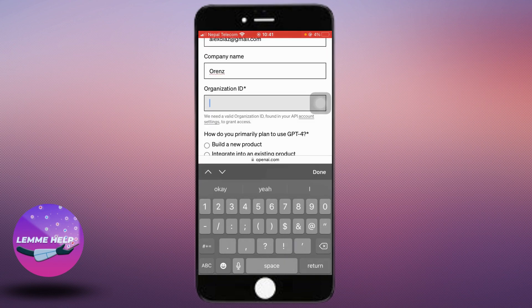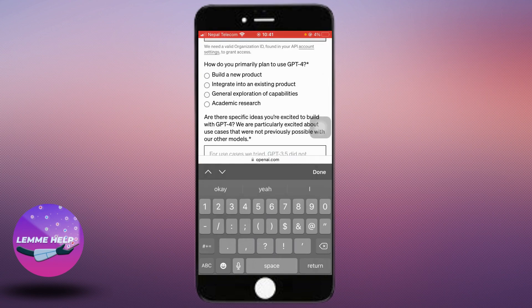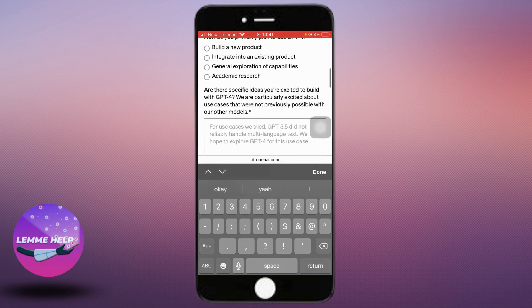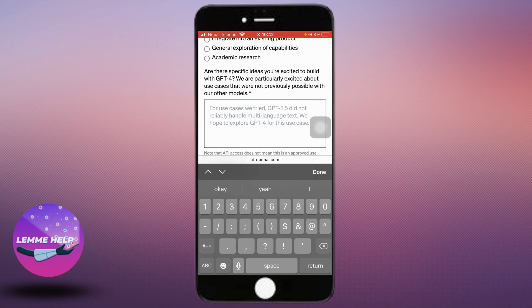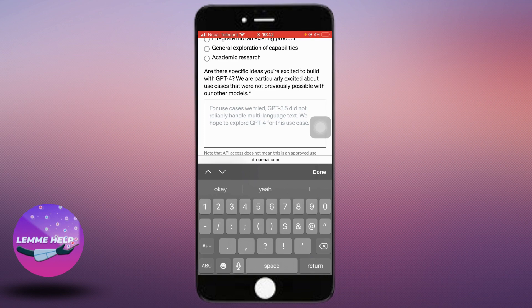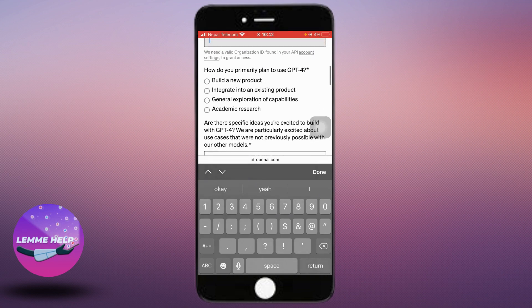Enter your organization ID and choose your primary plans for using GPT-4. Developers are encouraged to share specific ideas they're excited to build with the ChatGPT API. However, it's worth noting that access to the API doesn't necessarily mean these ideas will become approved use cases, but you can share your ideas here.